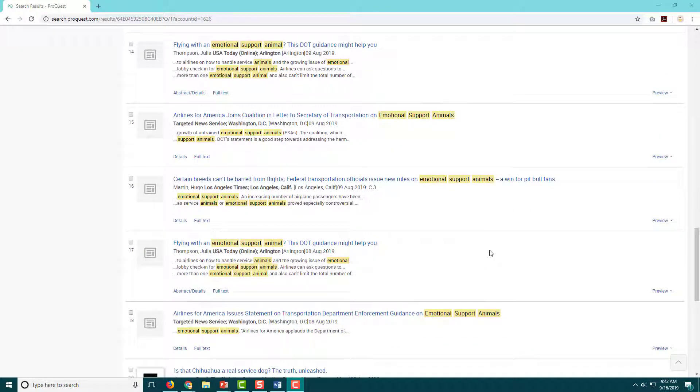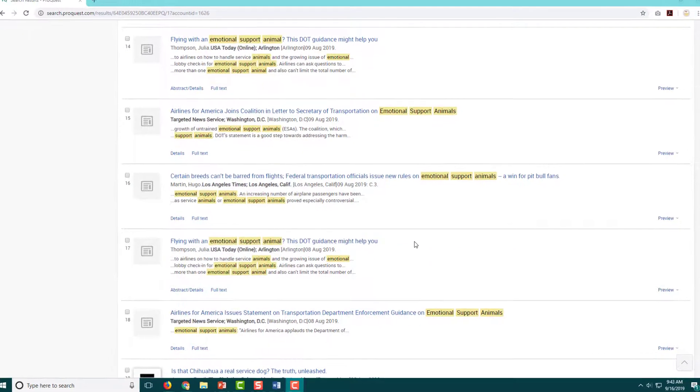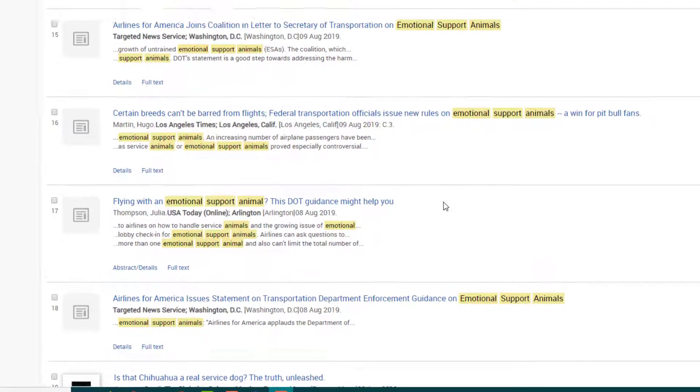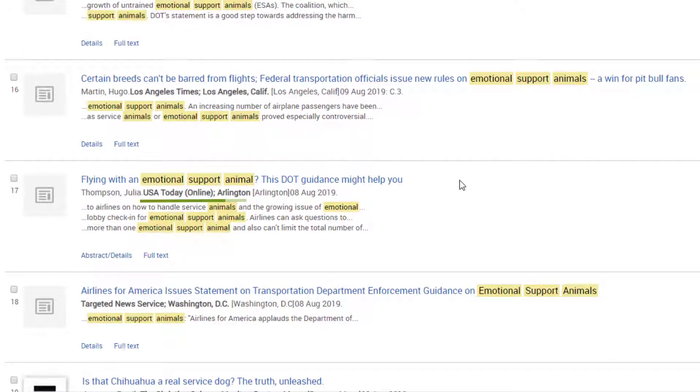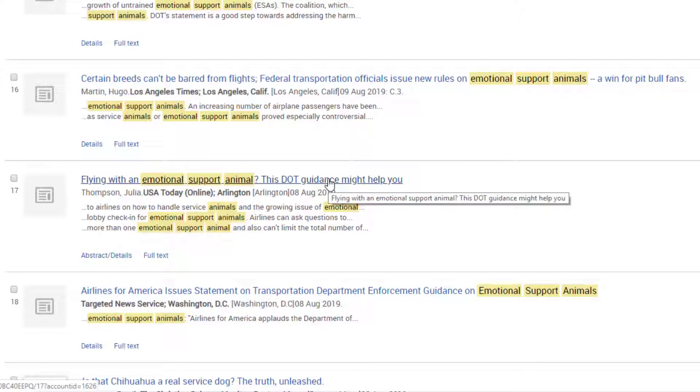This article, Flying with an Emotional Support Animal, This DOT Guidance Might Help You, looks interesting to me. It's from USA Today, which is a national newspaper, and it's telling me that it's going to include some DOT information, which I think might be useful. So I'm going to click on it and see what it has to say.